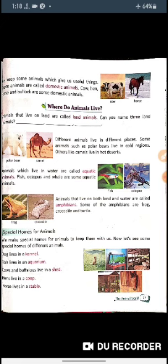Now let's look at special homes of animals. We make special homes for animals to keep them with us. There are different names given to animal houses. Let's see what names are given to them.